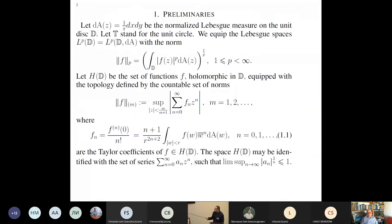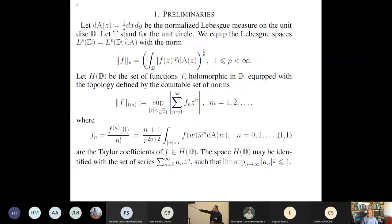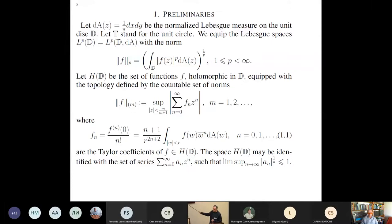Now just basic definitions. We will be staying on the unit disk. We have this class, a little piece of space is given here, and Taylor coefficients are given here. If you rewrite Taylor coefficients in this integral, you can let R go to 1 and you will have a finite limit. So if you take this integral over the unit disk, it always exists as an improper integral whenever function f is a holomorphic function in the unit disk from the class H.